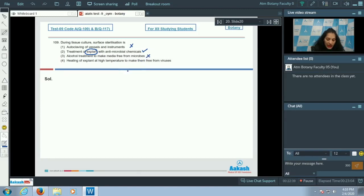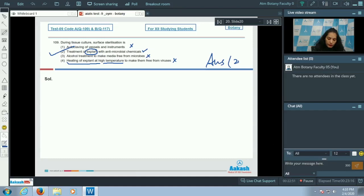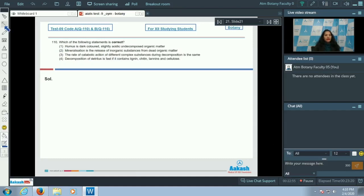Option C: alcohol treatment to make media free from microbes — no. Option D: heating of the explant at high temperature to make it free from virus — this cannot be done as heating the explant at high temperature makes it dead. So the correct option for question 109 is option number two.